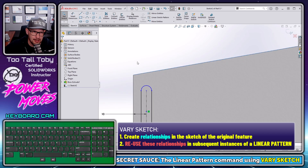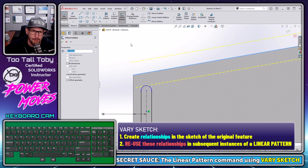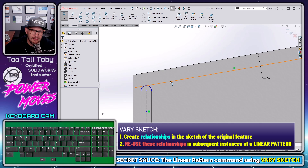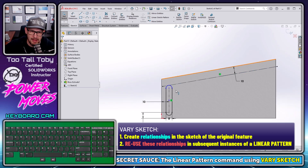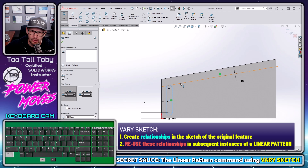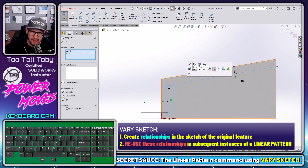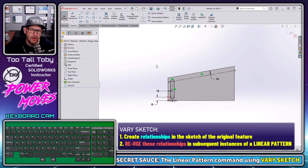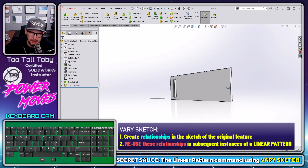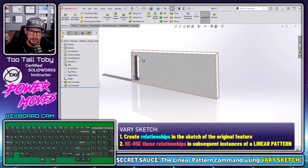I'll take this line and perform an offset entities command, offsetting it 10 millimeters in this direction. I'll make that line construction, then take this point of the line and make it coincident to the construction line. Now I'll take that slot and turn it into an extruded cut — right mouse button, through all — and there we go, we've got our first slot.